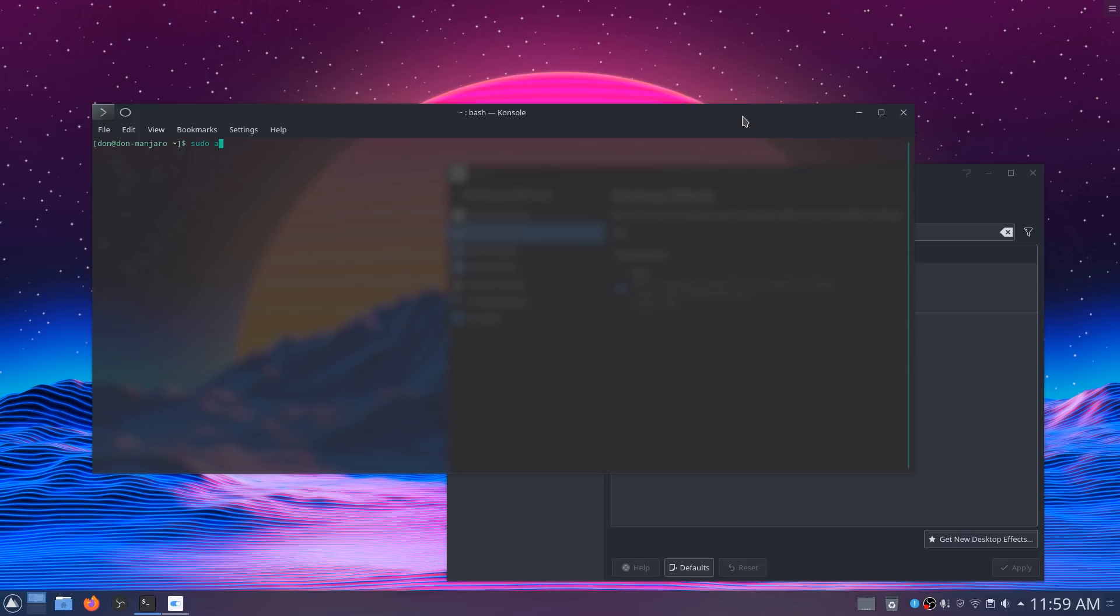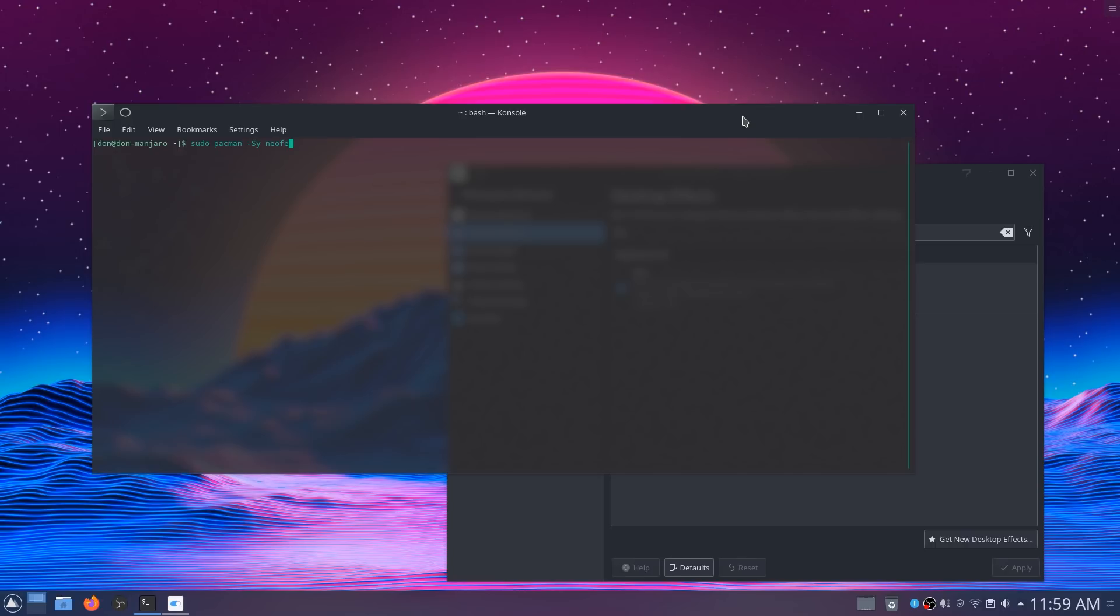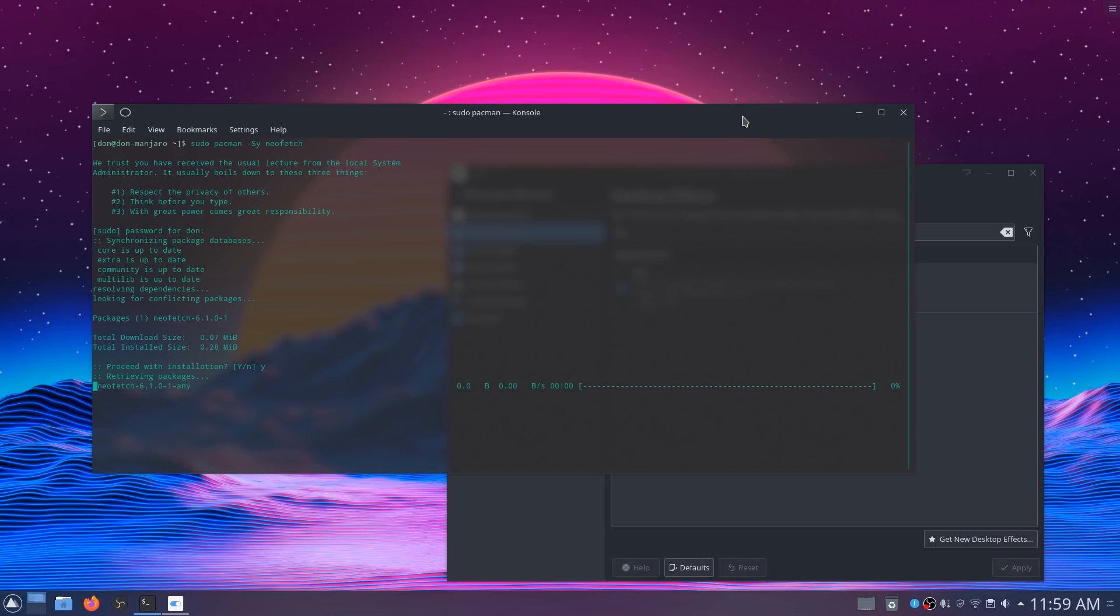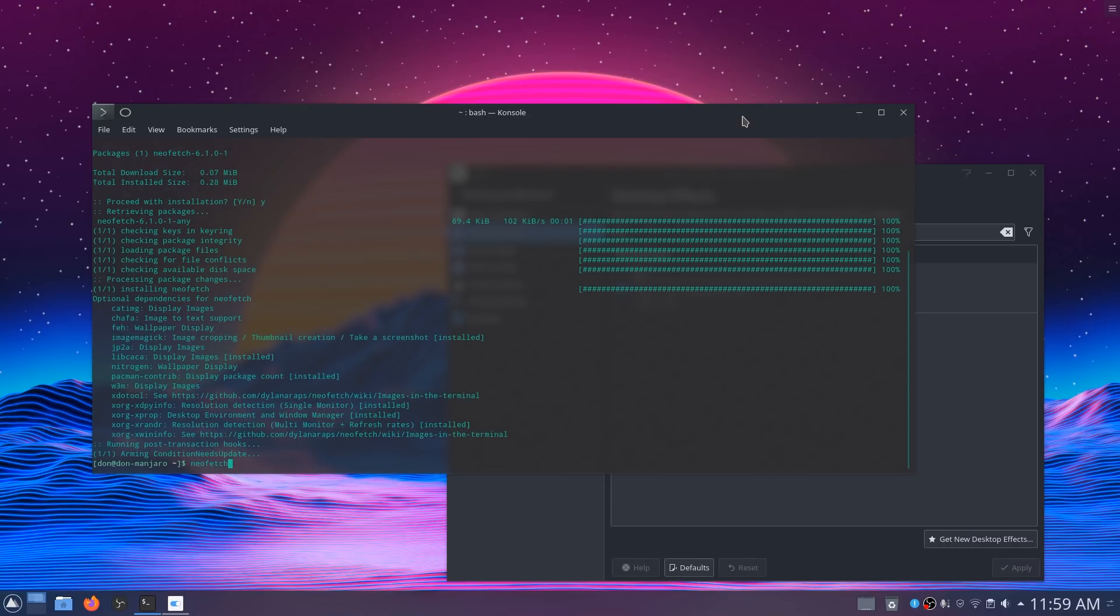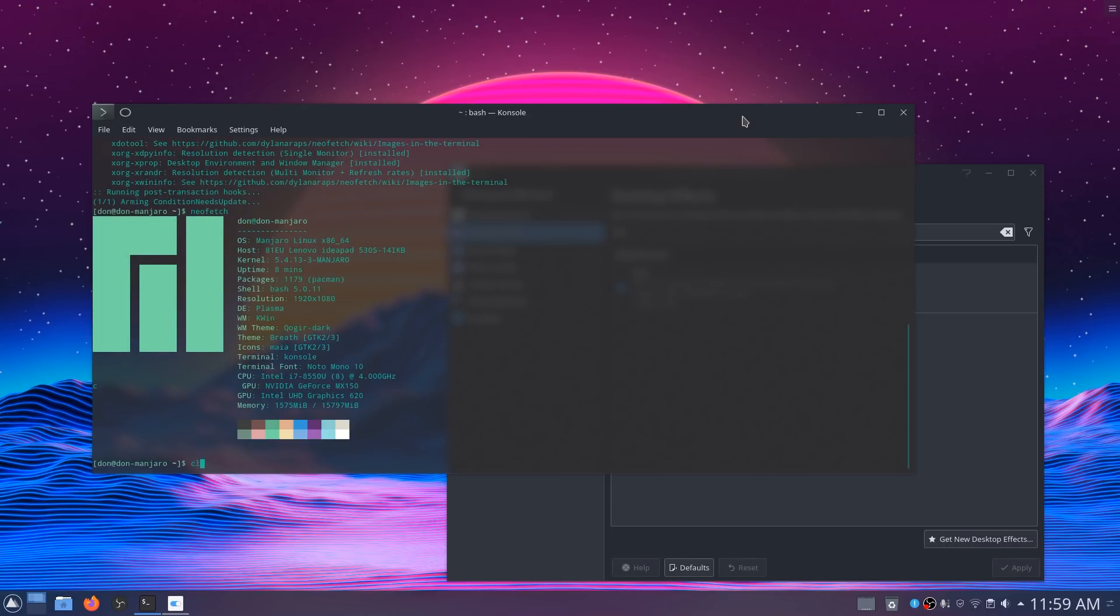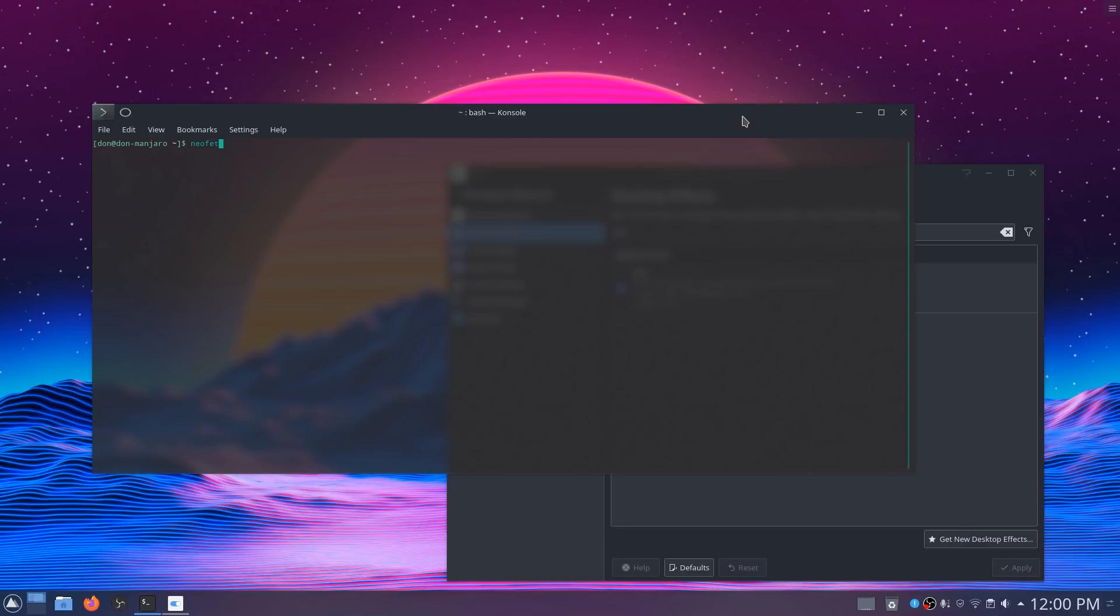Sudo Pac-Man, I think it's Sy. It's Sy neofetch. Let's install that. Neofetch. Let's do that again. Look at that. That calls for a good screenshot.